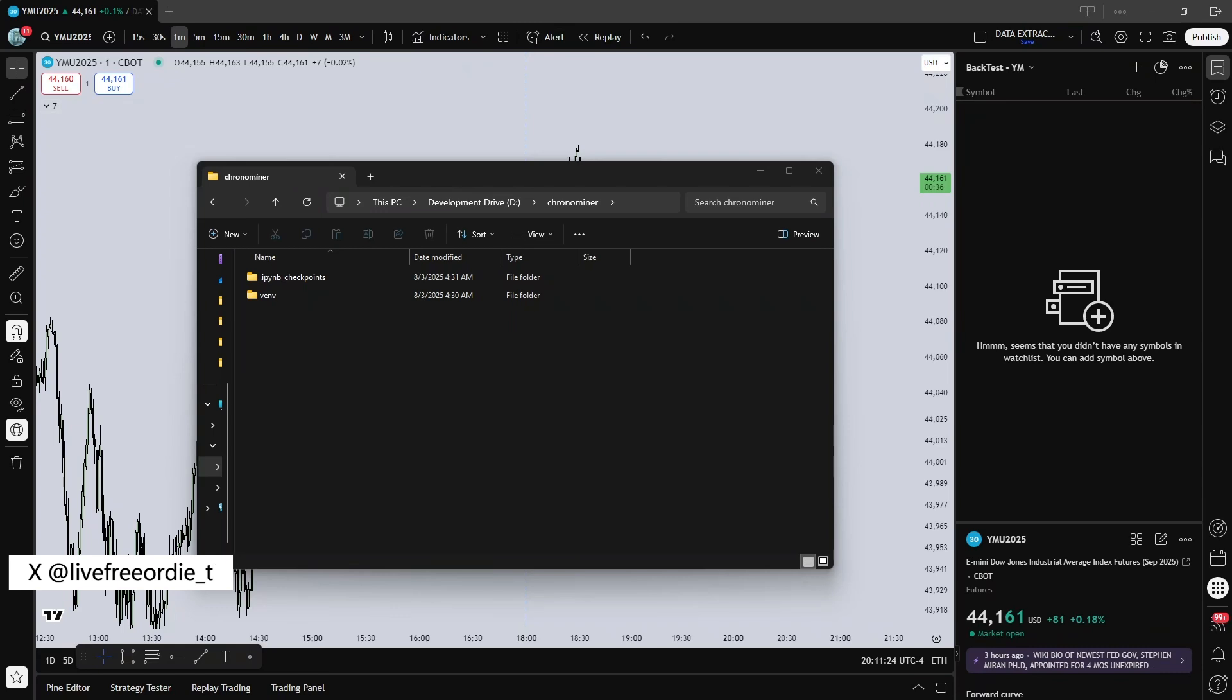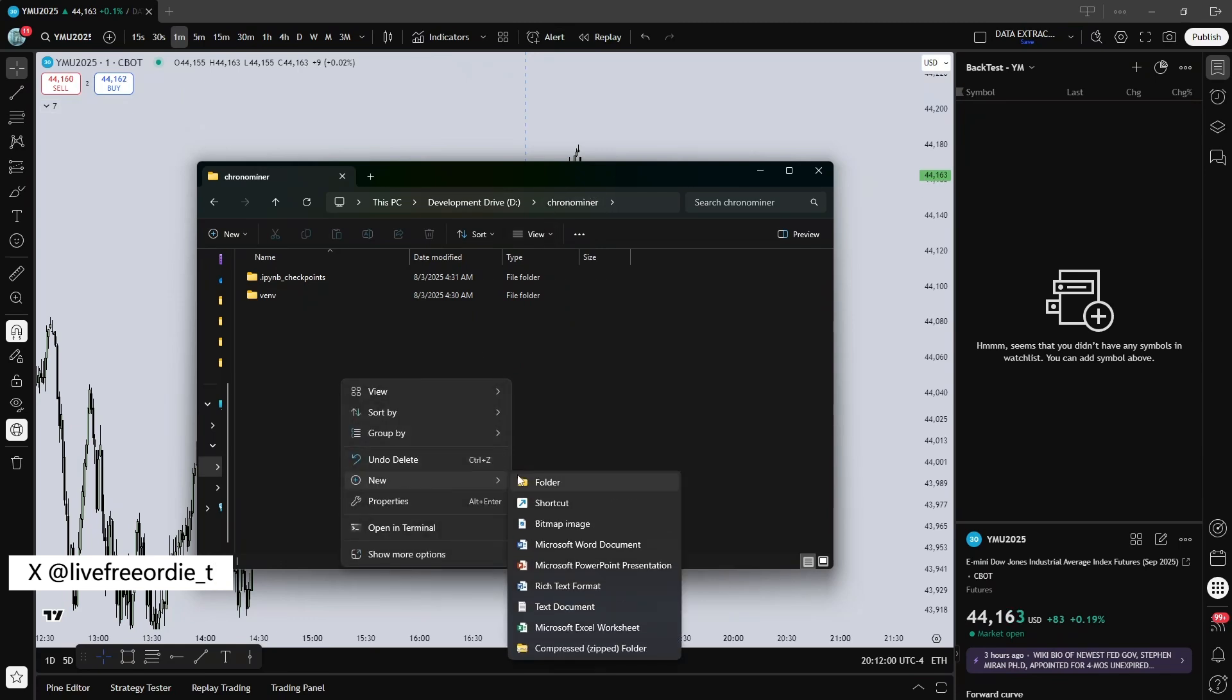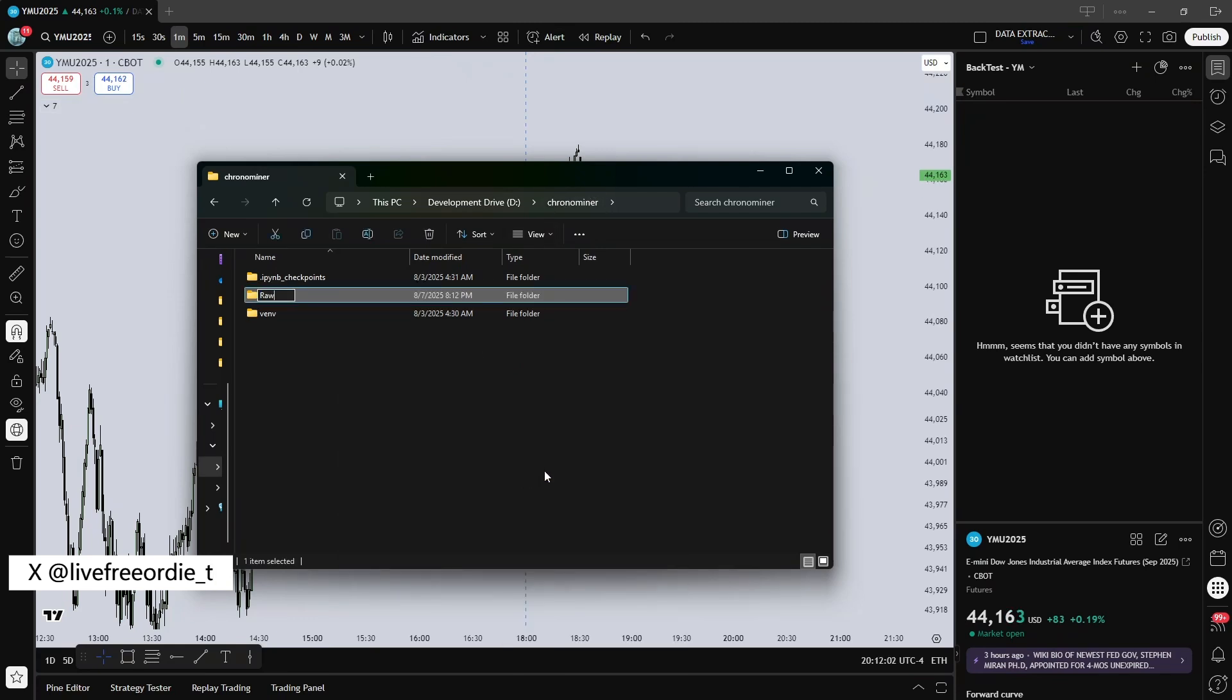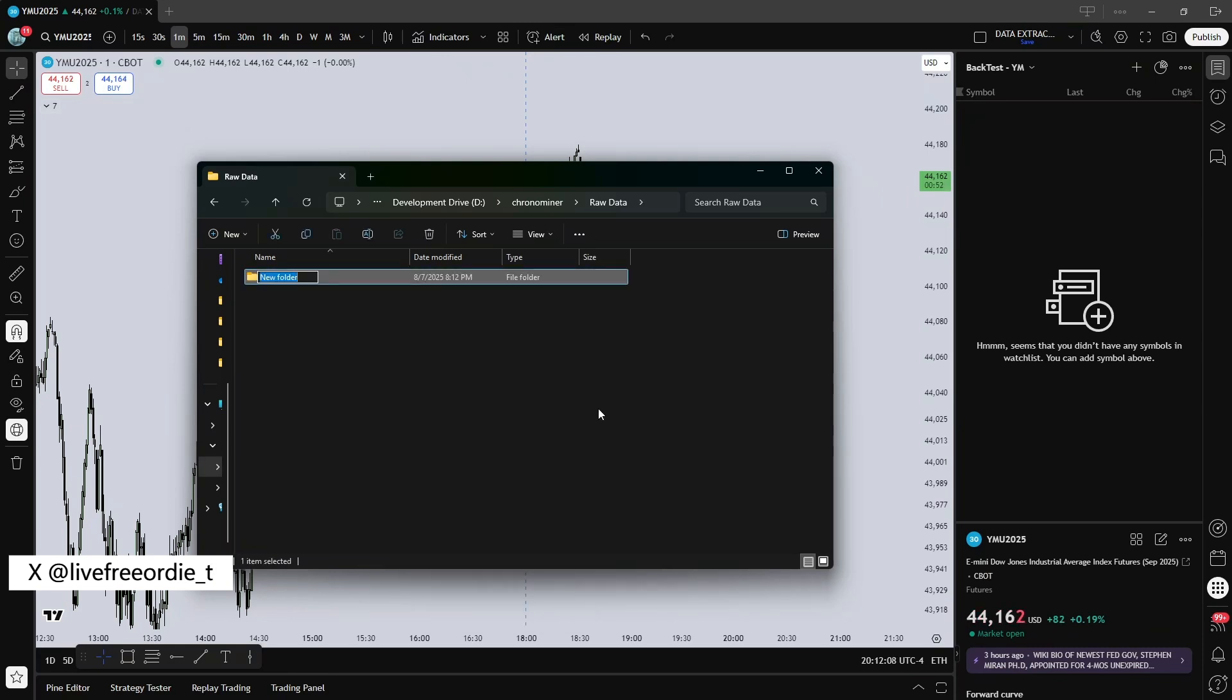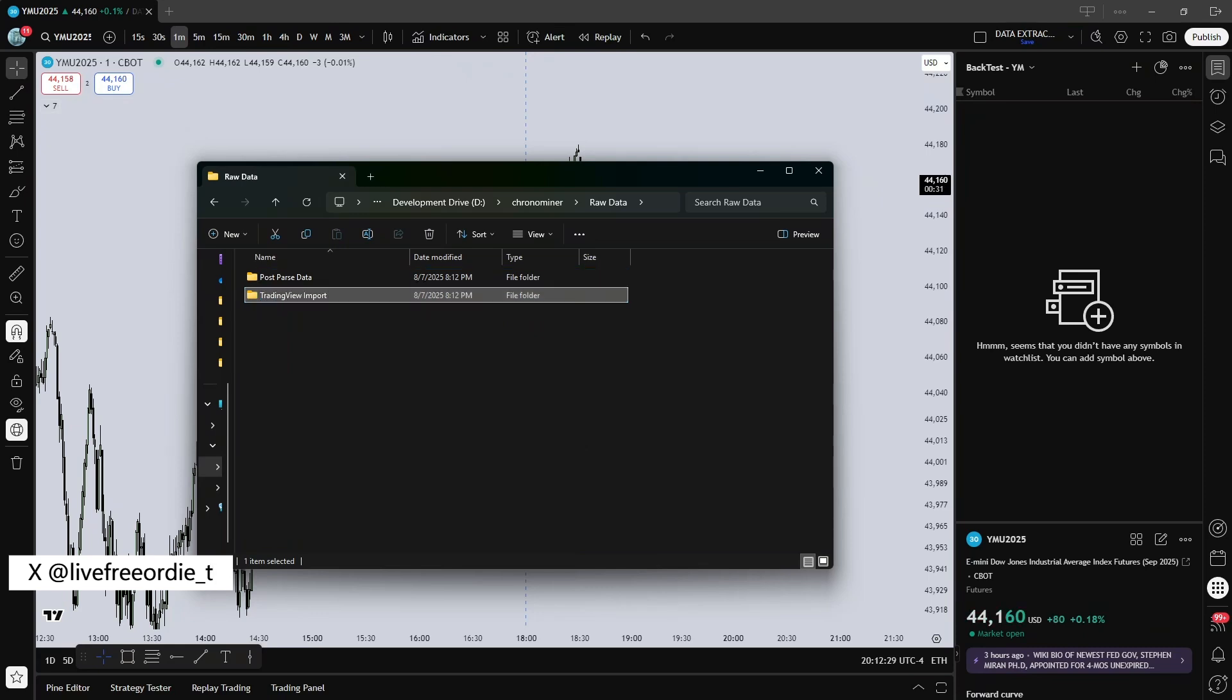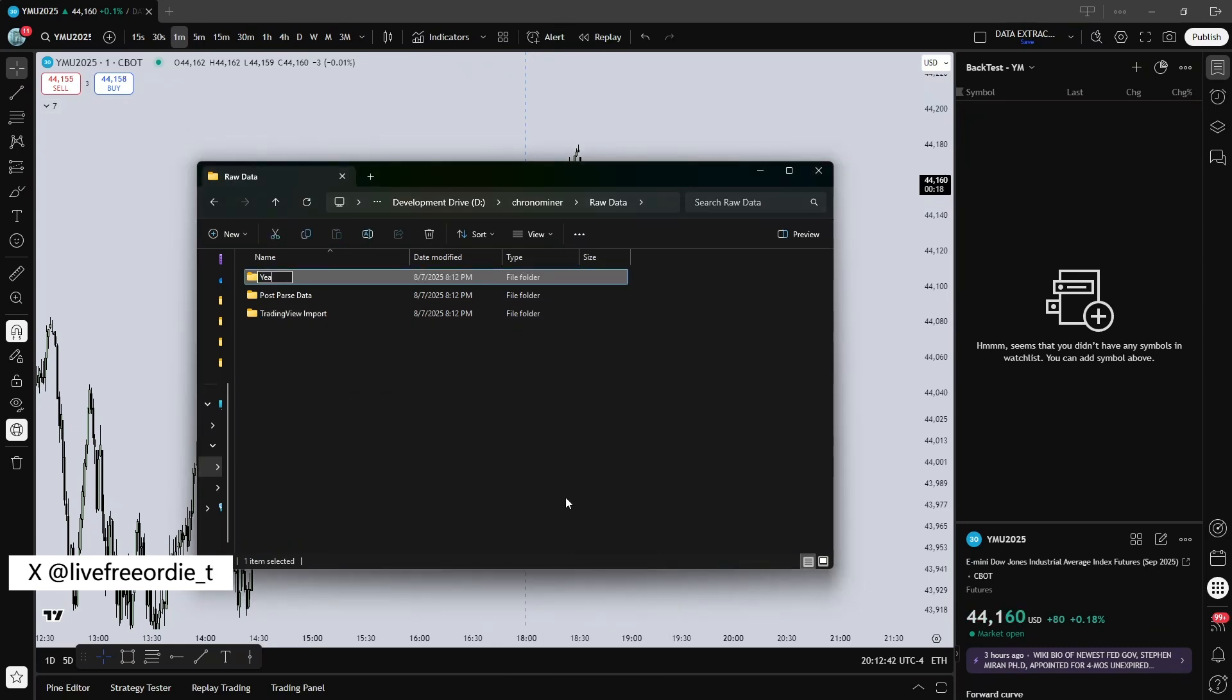Alright, the first step is to set up our ChronoMiner root folder. In my first video, the folder we created with a virtual environment was your file name, so you can just rename that folder ChronoMiner. Next, create a folder called RawData. And inside RawData, create three folders: PostParseData, TradingViewImport, and YearlyData.